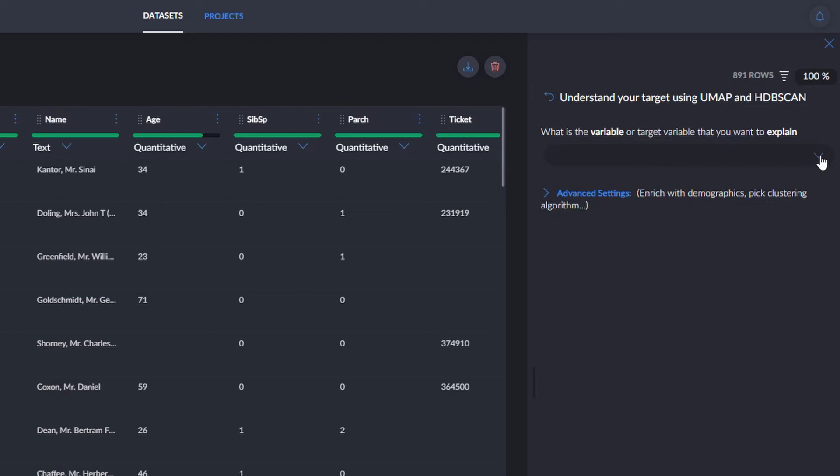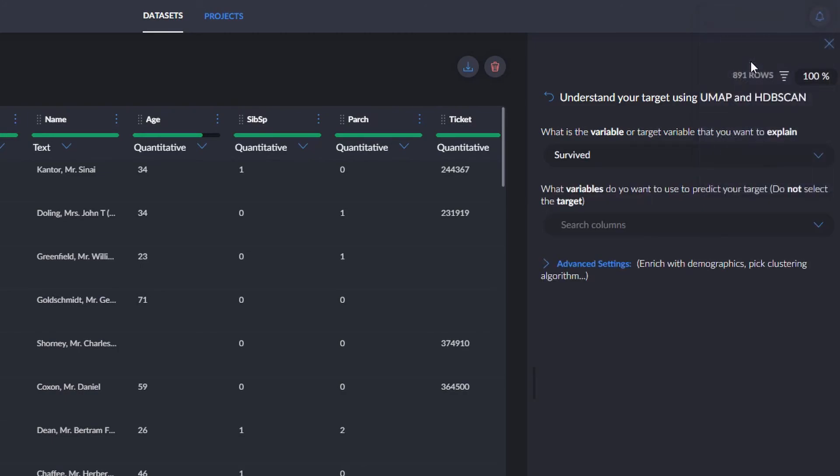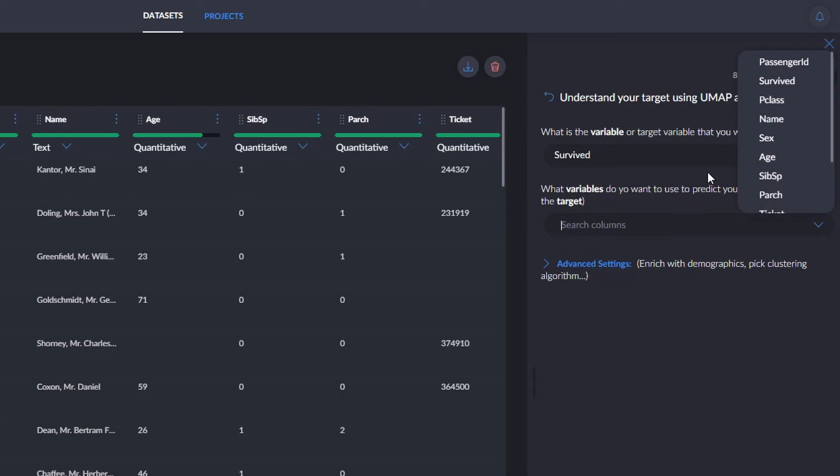First, we choose our target variable, which in this case is survived, since we want to explain this variable. And then, we pick here the variables that we want to analyze and see how they influence chances of survival.